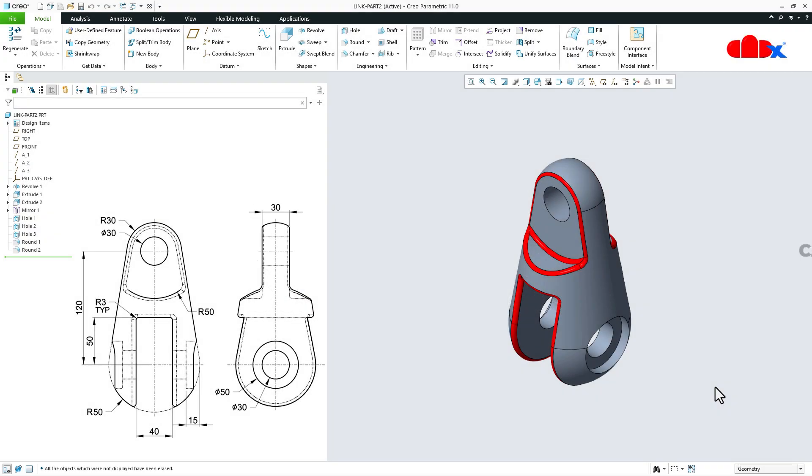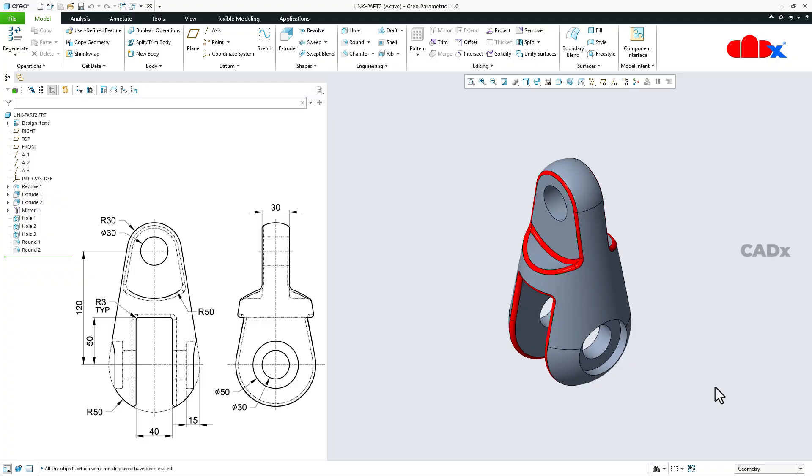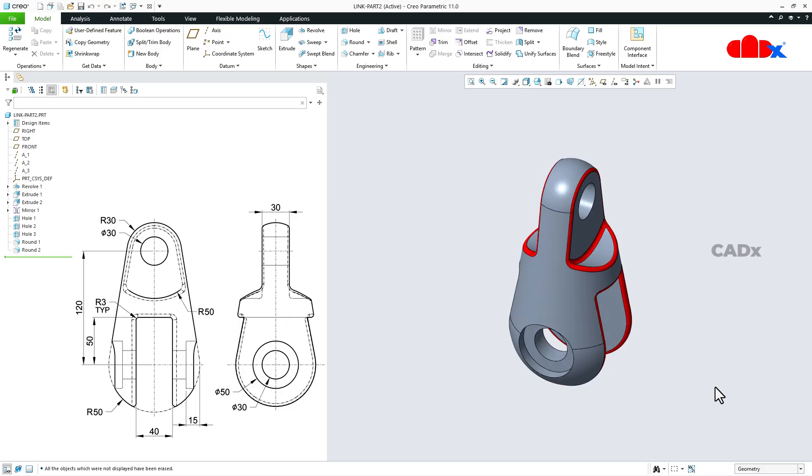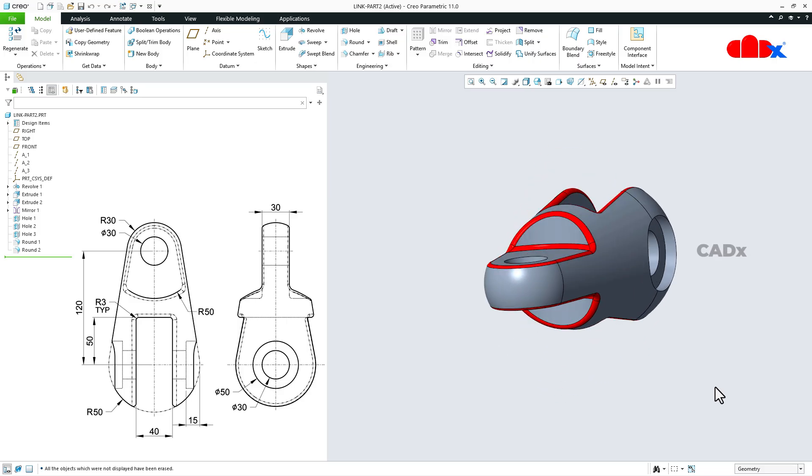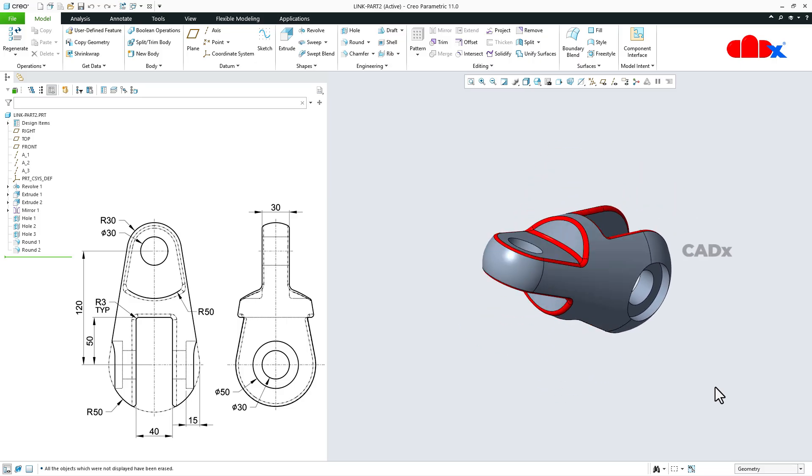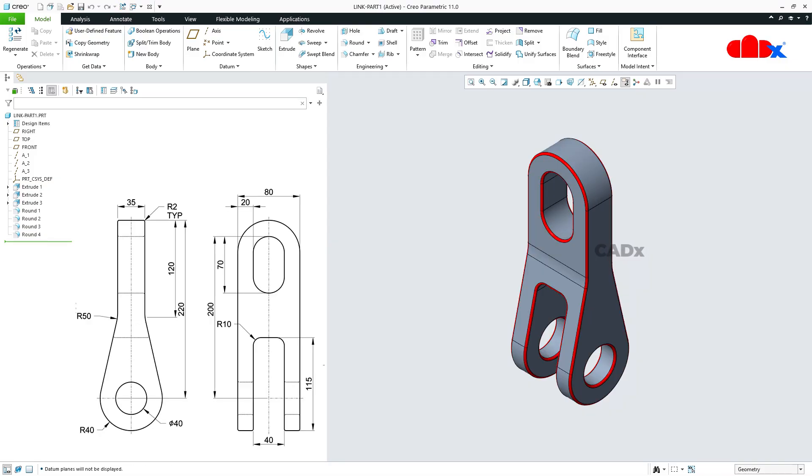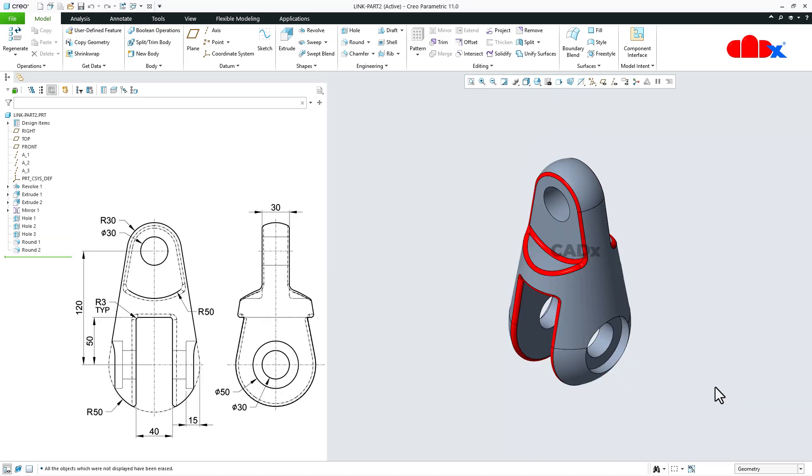Hello friends, Satendra here, and in this video let's design the link part in Creo Parametric. So let's get started. In my previous video we had a similar part which is this one. Now in this video we have this part.